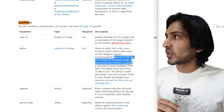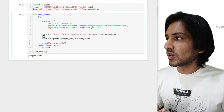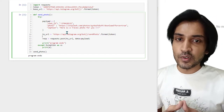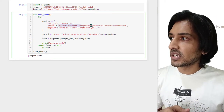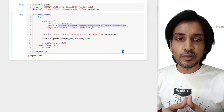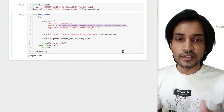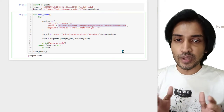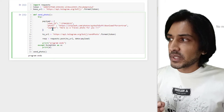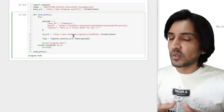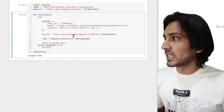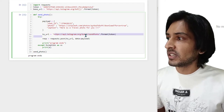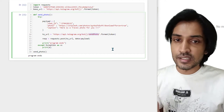Going back to the program, there are three things we need to provide: chat_id, photo URL, and caption. For the photo we've given the URL of a photo from Unsplash. If you don't know, Unsplash is basically an image repository with lots of images available that you can use for any purpose. Caption is optional, but you can add one when sending an image.